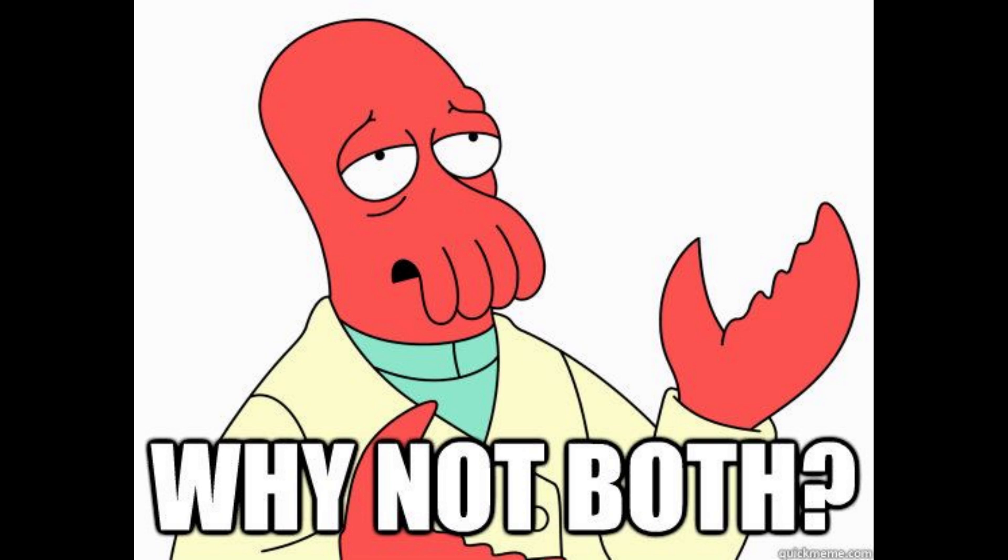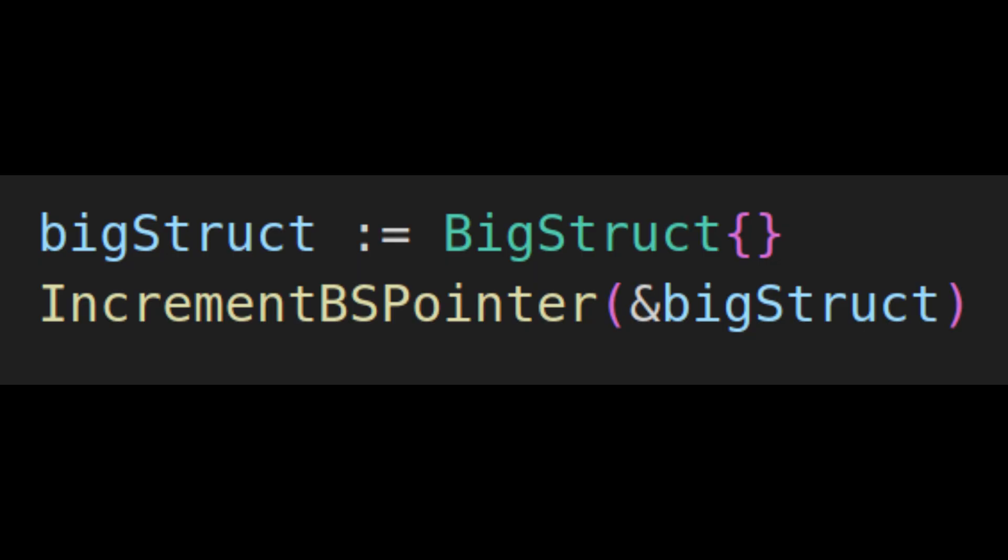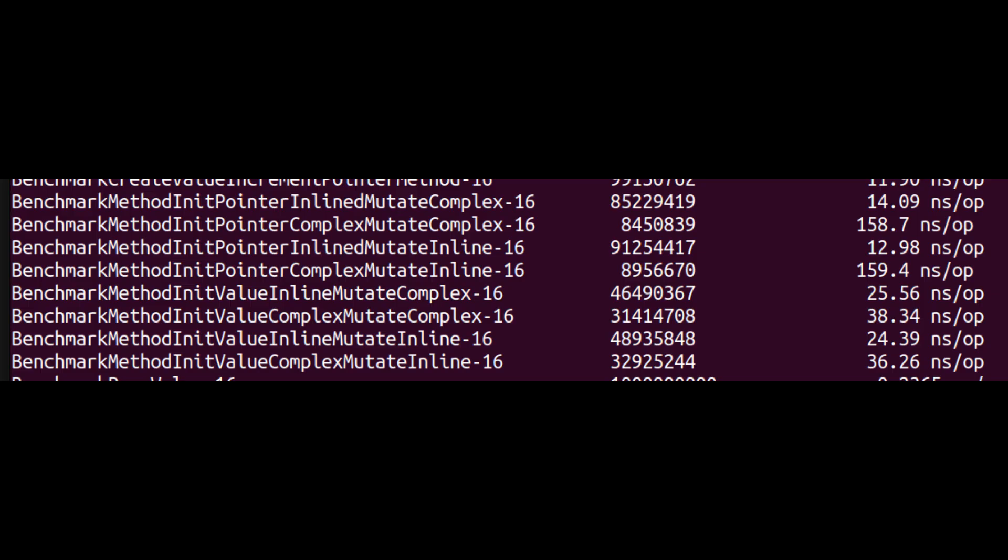If only I could combine the performance advantage of creating a value with the performance advantage of passing a pointer. Oh wait, I can! See, there's no reason I can't create the data as a value type, then pass a reference to the functions. In benchmarks, this is faster even with complex functions that can't be inlined, and inlineable functions optimize away to essentially nothing.